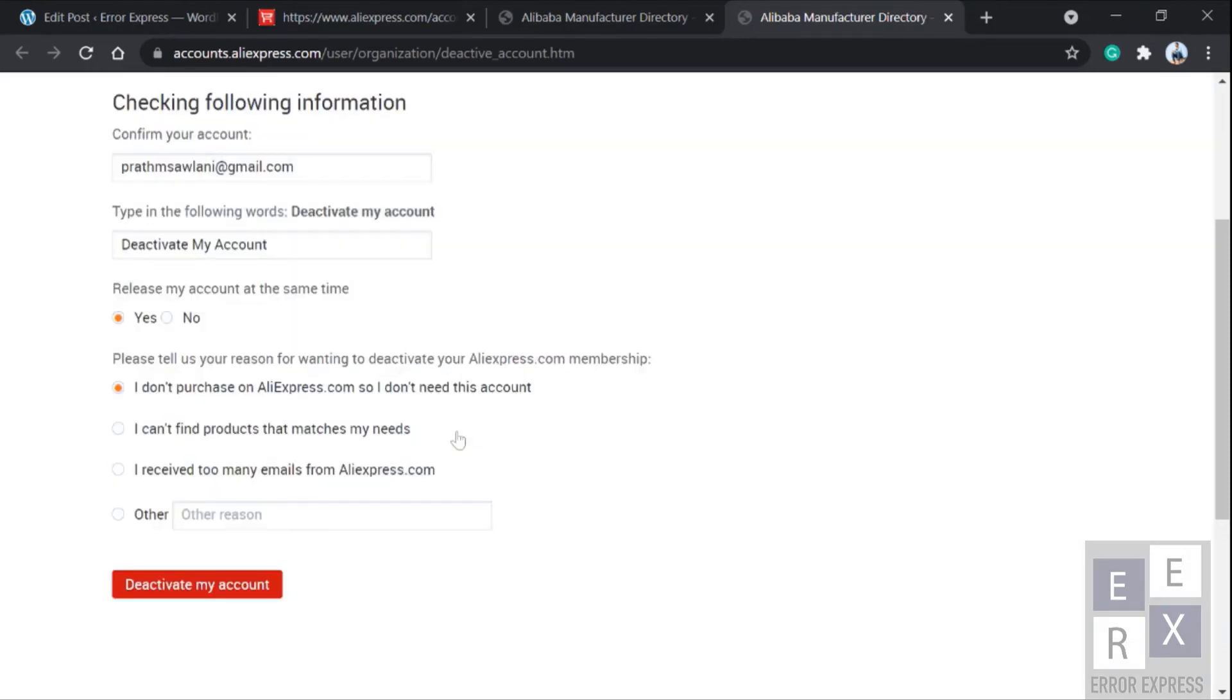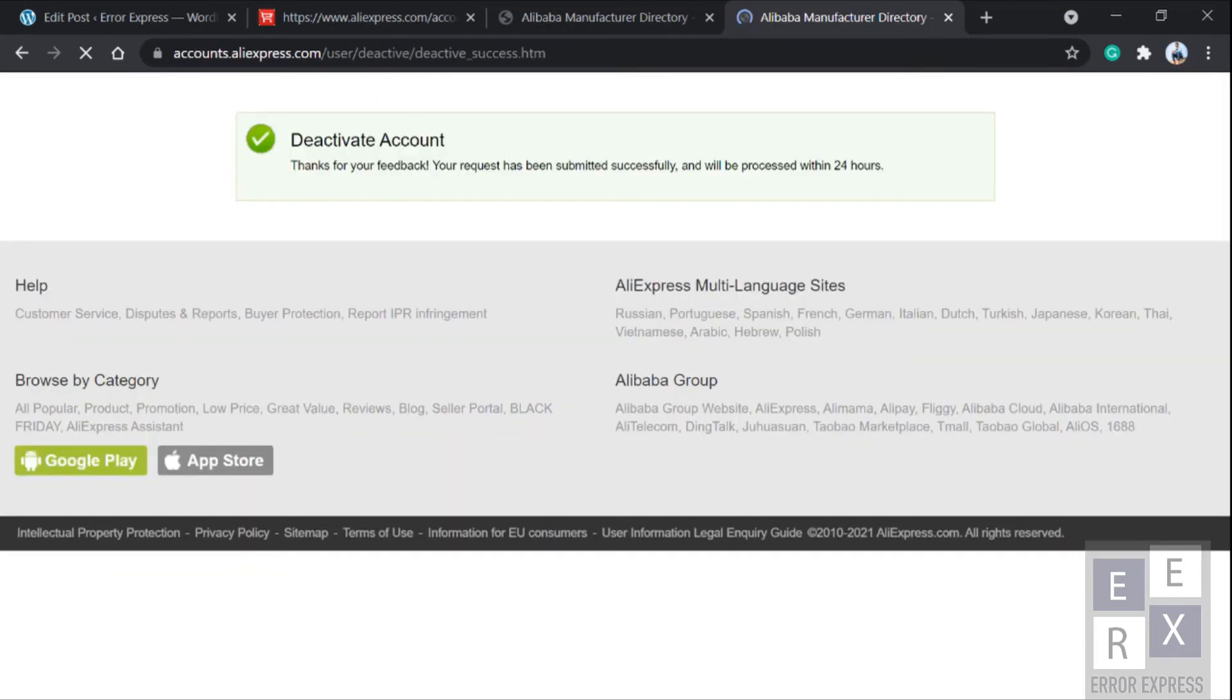And there you get a message that your account has been deactivated. See how simple the process was.